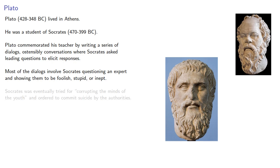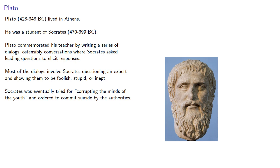Socrates was eventually tried for corrupting the minds of youth in order to commit suicide by the authorities.